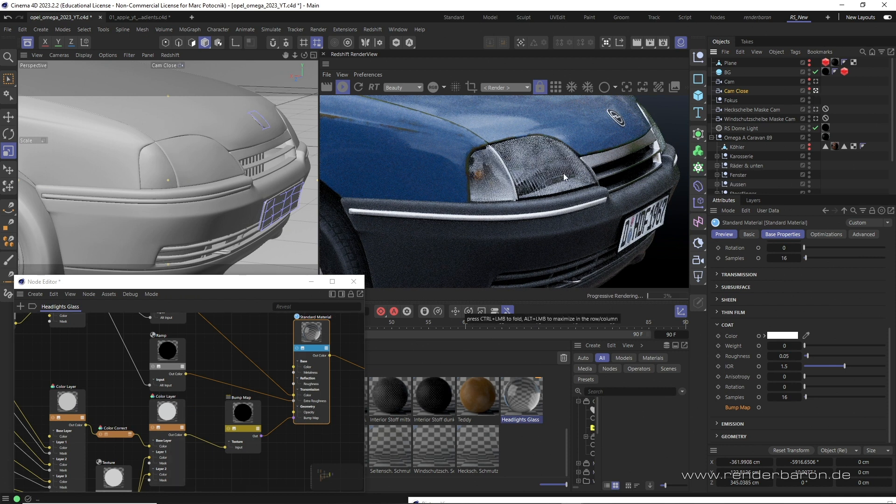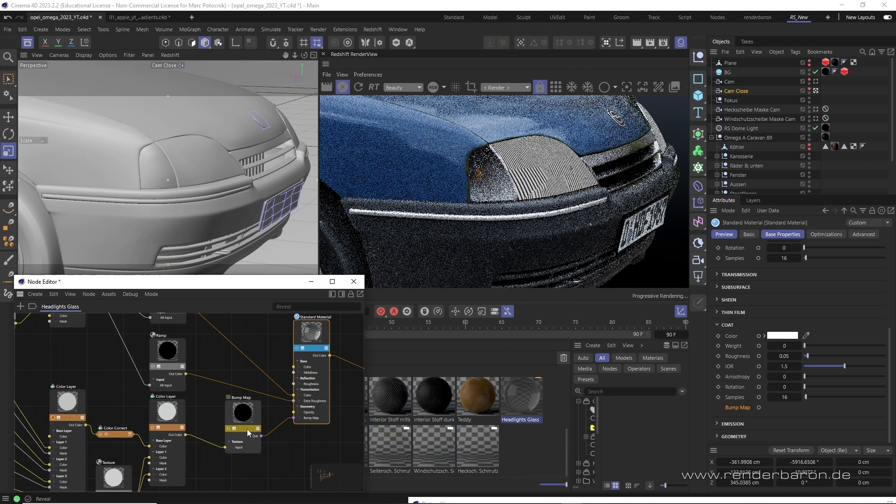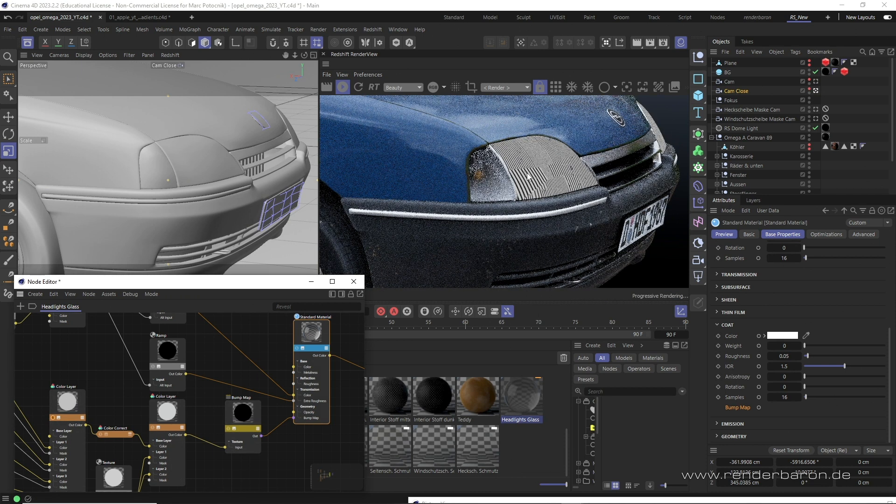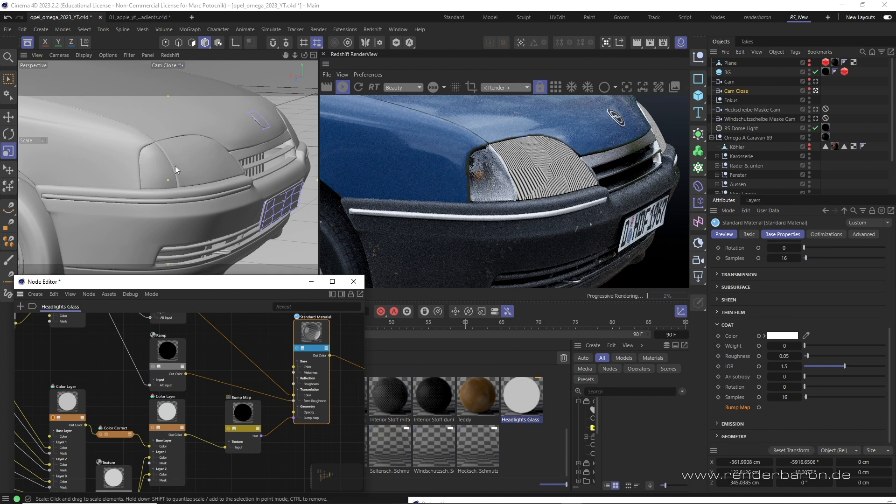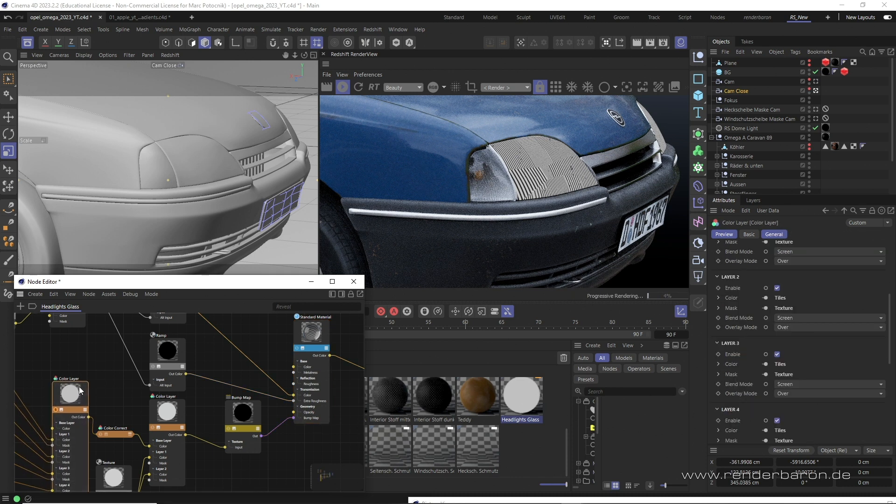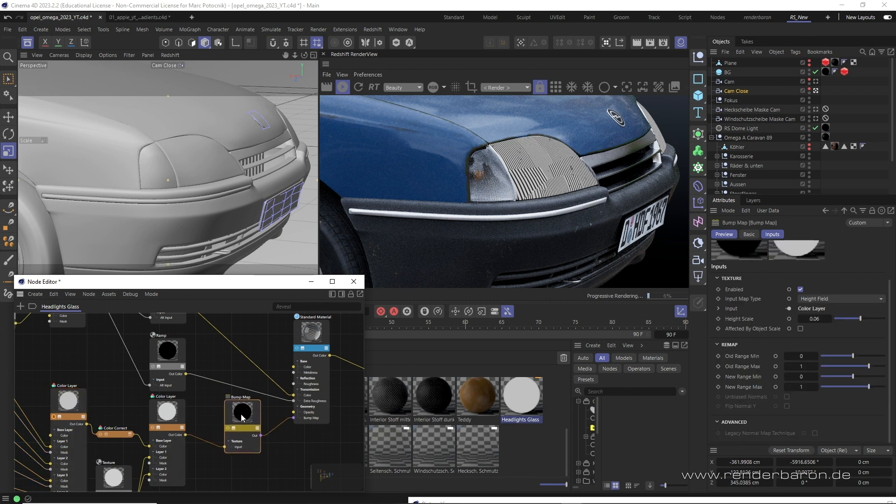I created the structures of the headlight glass using a bump map. Strictly speaking, I would have had to model the simulated unevenness of the glass on the back side, but to keep things simple, I used a bump map instead, quite classically bumping the positive side of the polygon on it.